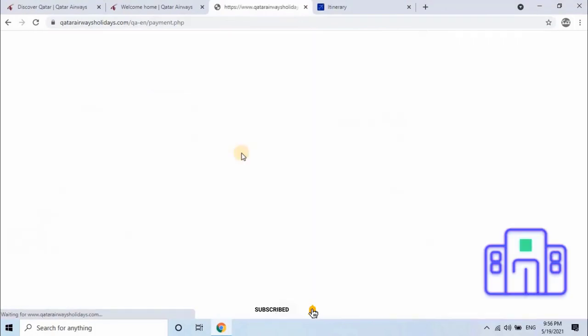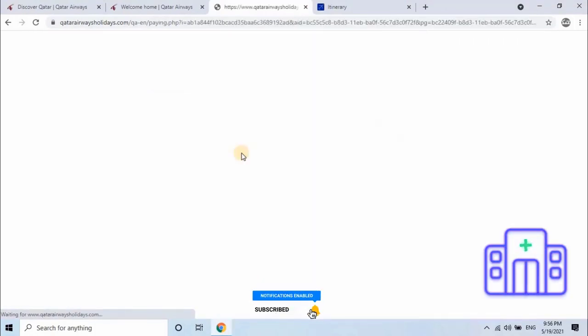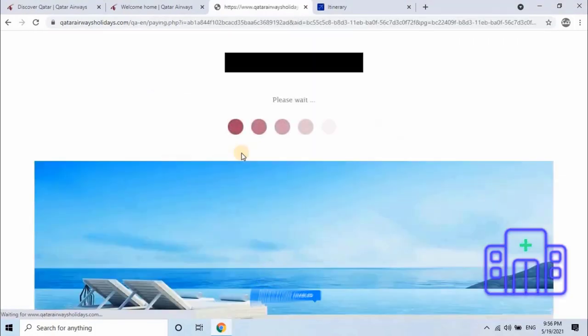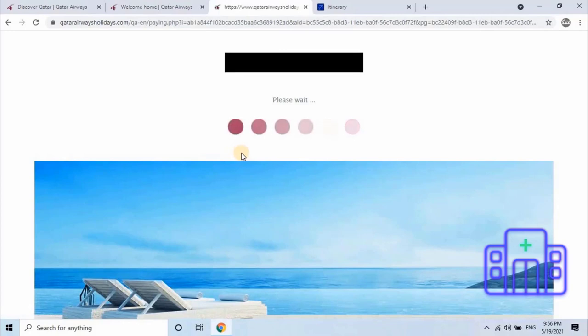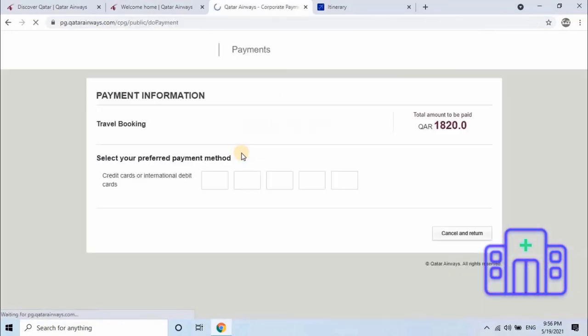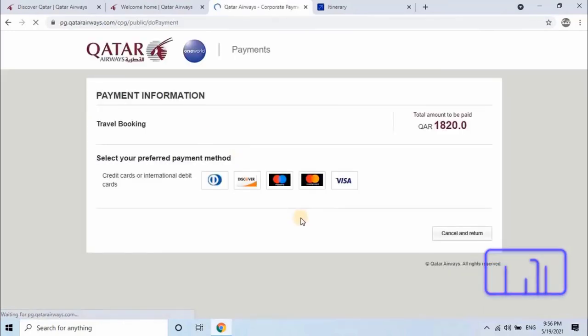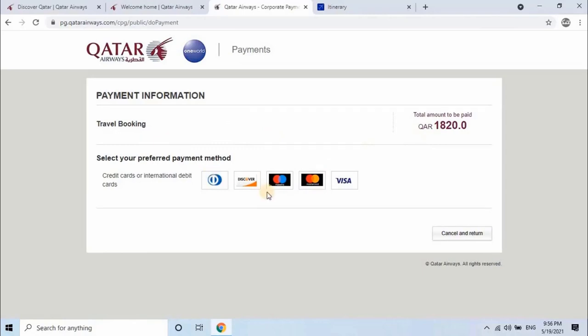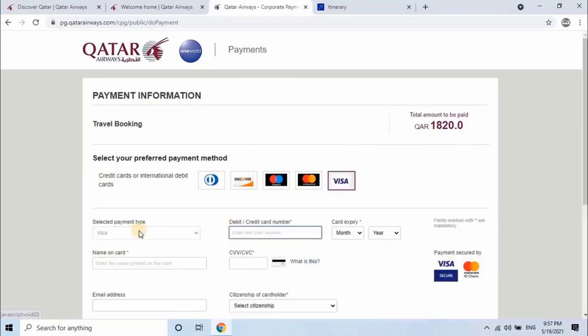Once user clicks on book now, he will be directed to Qatar Airways payment provider page to complete payment transaction. For payment, user can use credit card or international debit card. Select your card type such as MasterCard or Visa card. Then enter 16 digit unique card number.